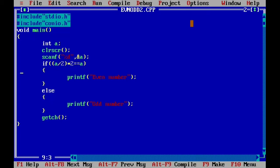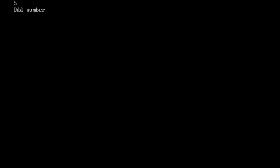In the second program, I use the implicit integer conversion condition: a/2 multiplied by 2. We get the integer quotient, multiply it by 2, and if it equals the initial value then it is an even number, else it is odd. I have written the same code with only the condition changed. I compile, enter 5 — output is 'odd number'. I compile again with an even number and get 'even number' output.